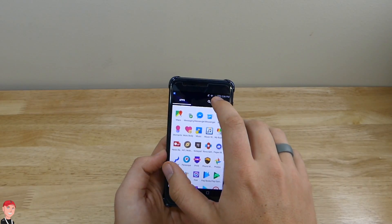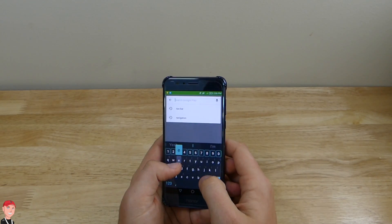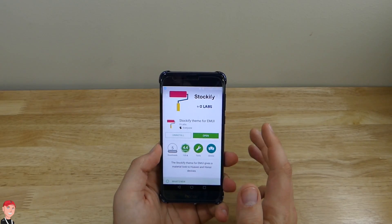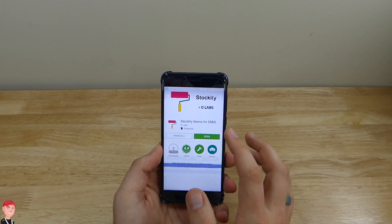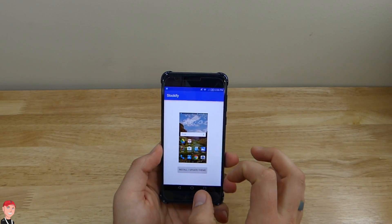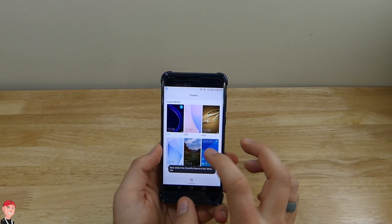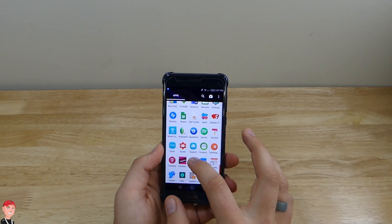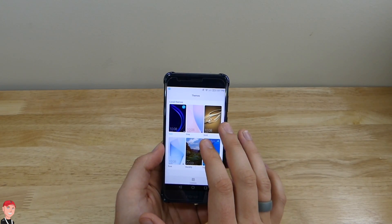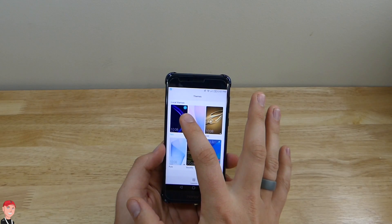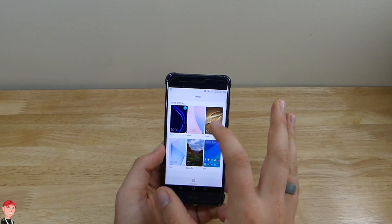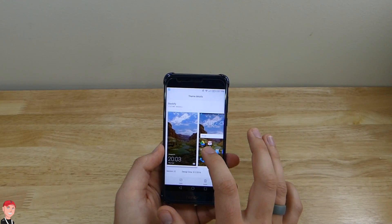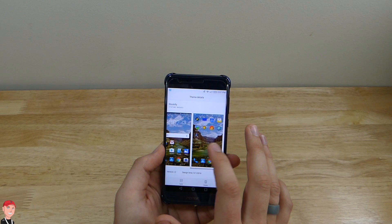There's something that you can do — you can go to the Play Store and type in Emotion UI themes. There's this one option called Stockify, and you can open that up, install and update the theme, and it takes you to your theme app. The Honor 8 has a theme app and that's where all your themes are. It comes with about four different ones already: Halo, Pink, Golden, and Pure. I downloaded Stockify, which basically changes up the lock screen and some of your icons.